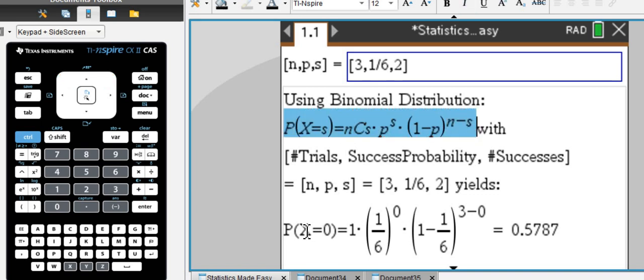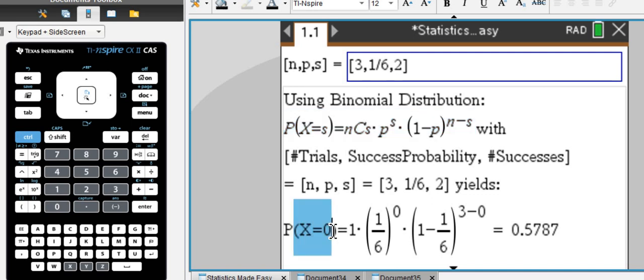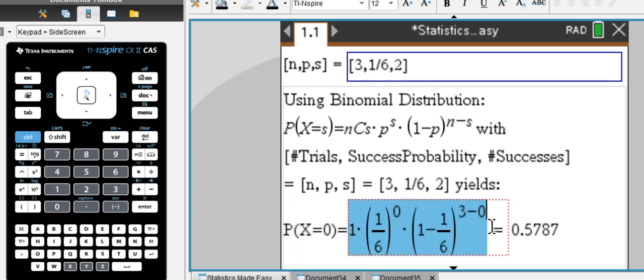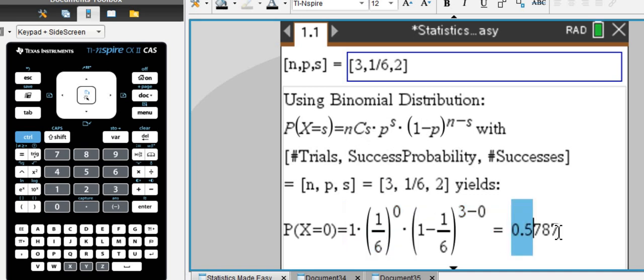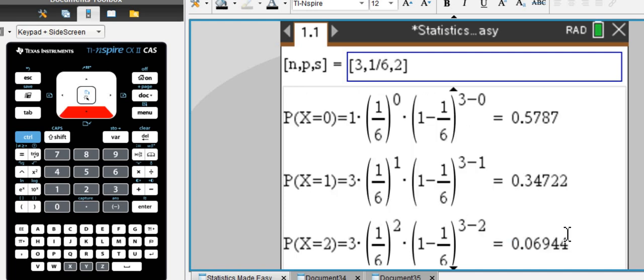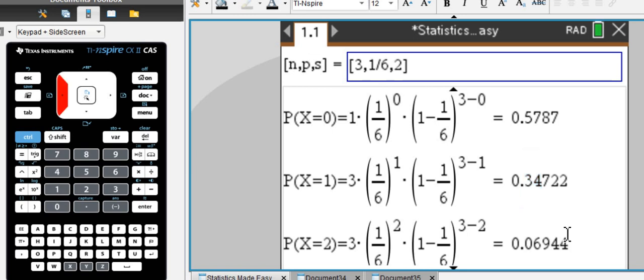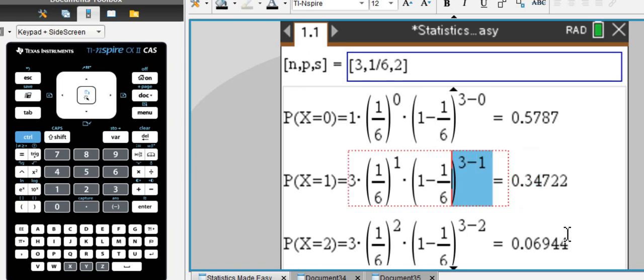And not only that, but it shows you how you find the probability of getting zero sixes in three tosses by plugging in all the values into your binomial formula. And you get, again, the same answer, almost 58%.